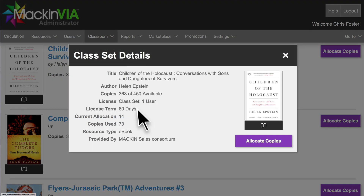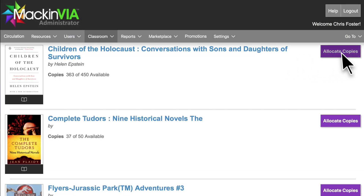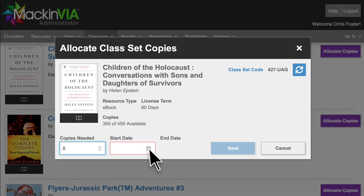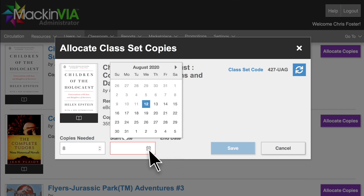Click on a title to see more details. Click on Allocate Copies to select the number of copies needed for your class and choose your start date. The end date will be automatically calculated based on the license term.